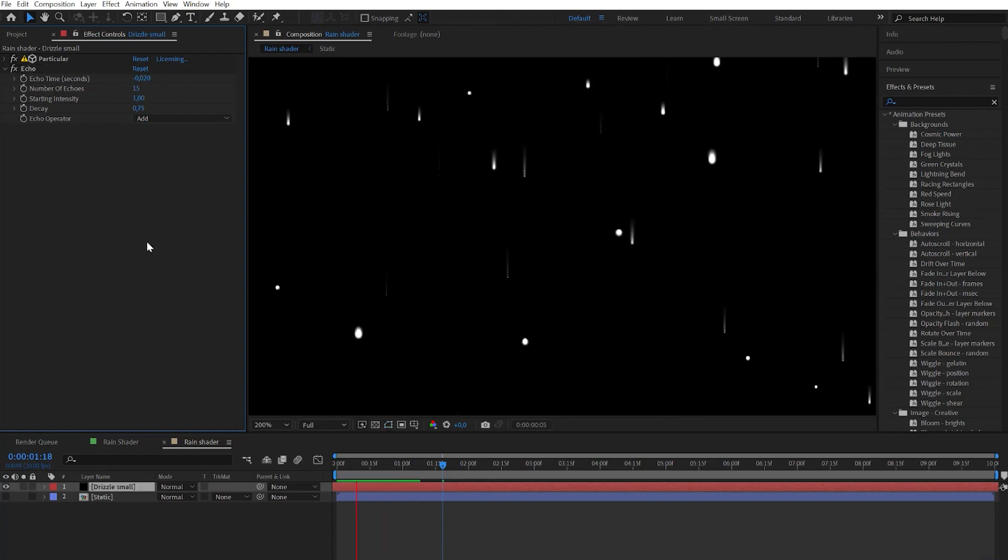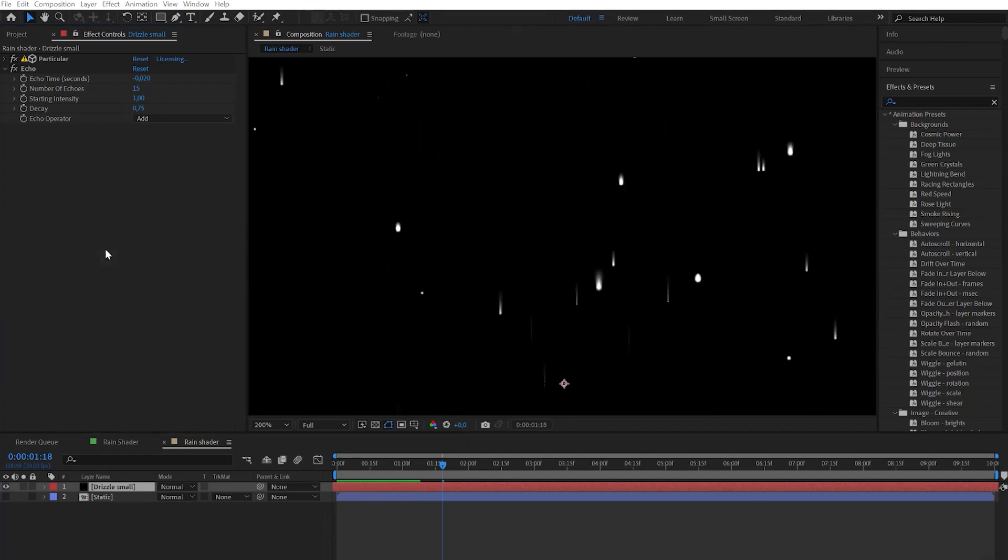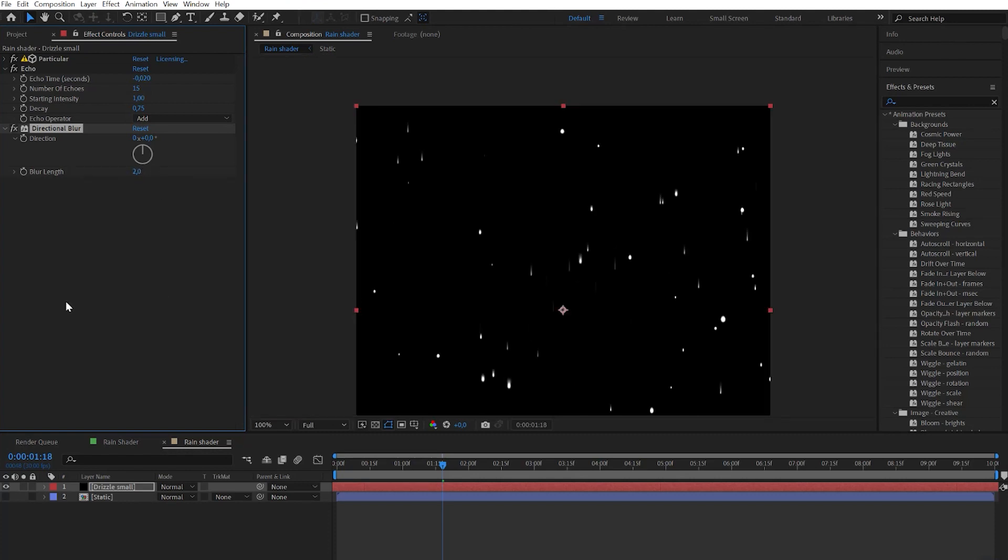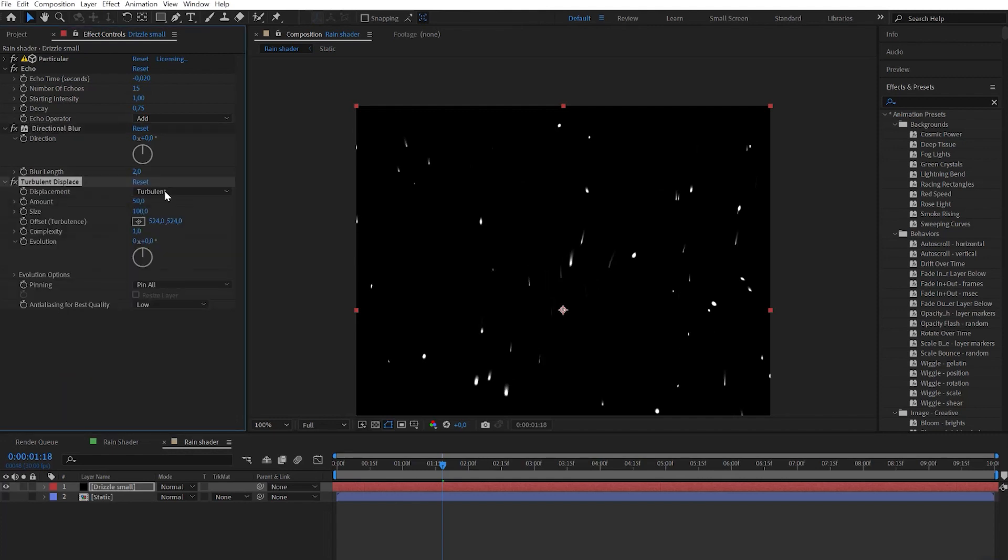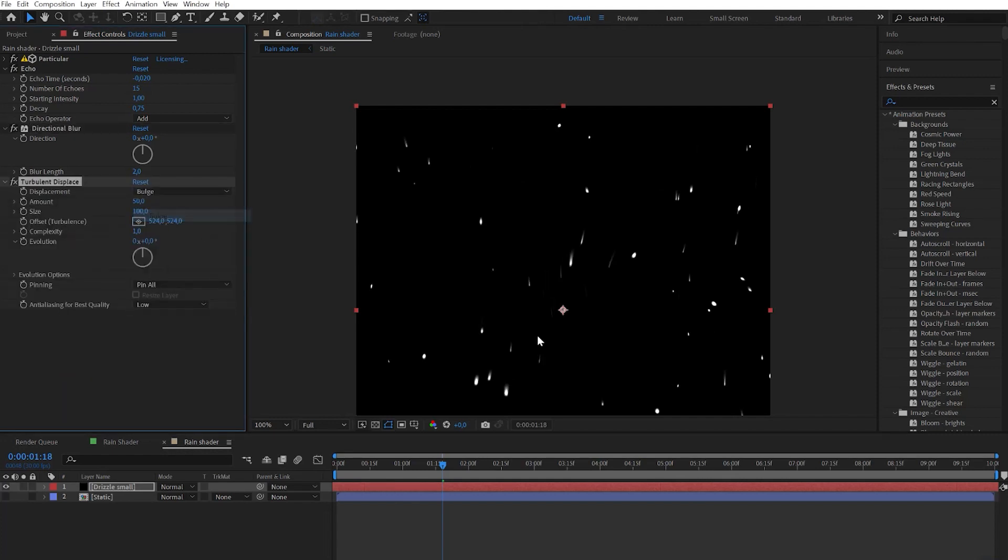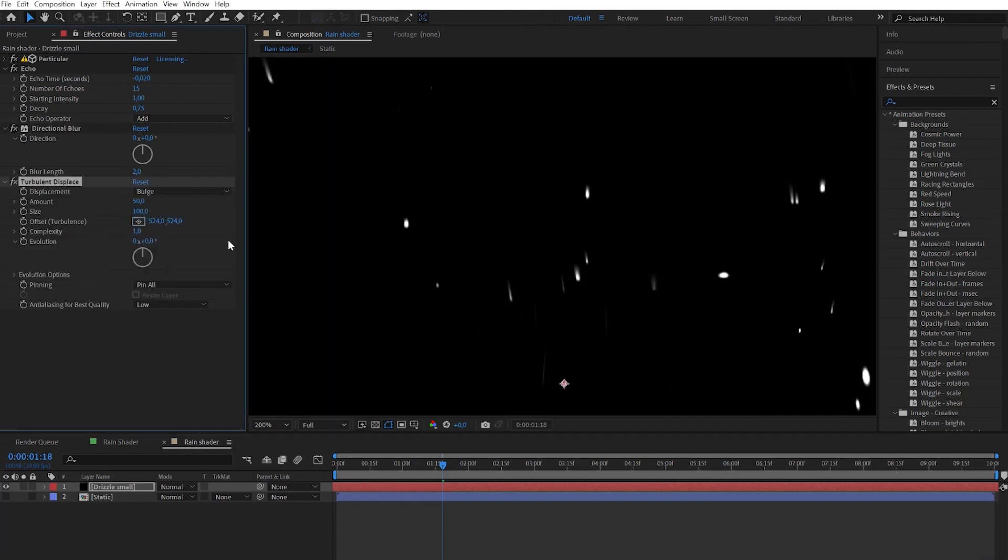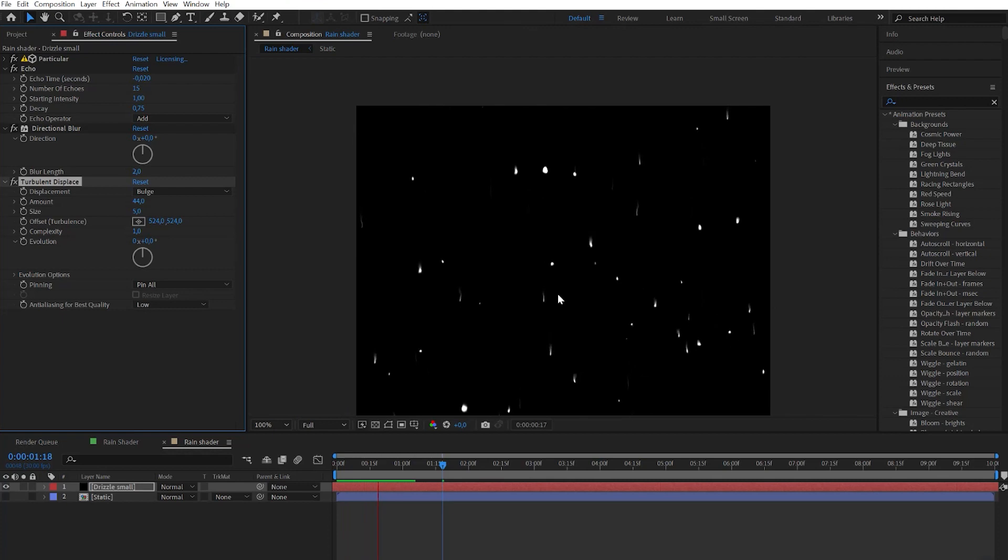Now when it looks like small drops we need to add the directional blur effect. Here we need just to increase blur length. To add more details we need to add the turbulence displace effect. Change type to bulge and play with the amount and size numbers to get organic look. We're done with this one, let's do a second one with longer trails.